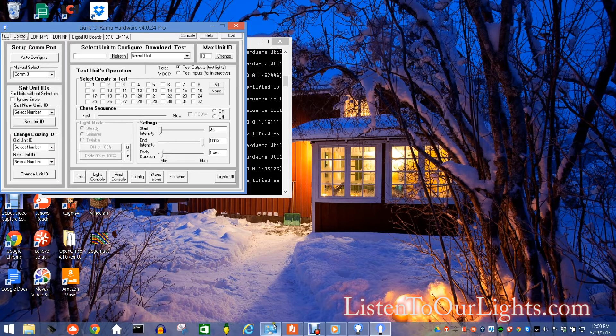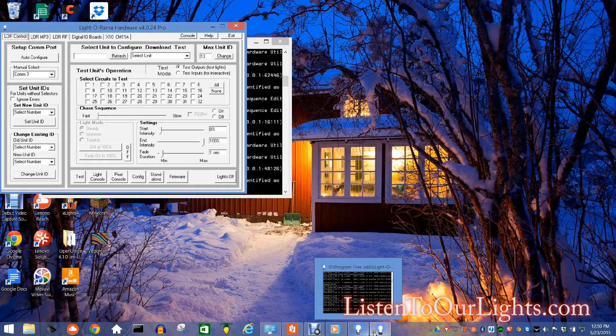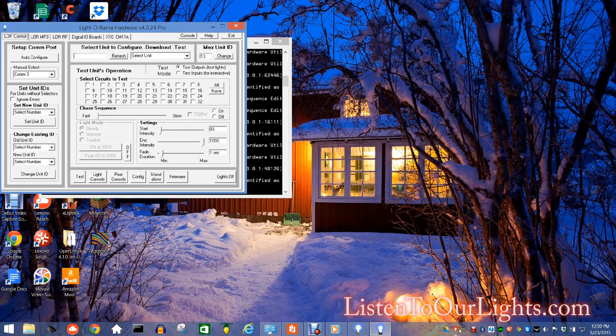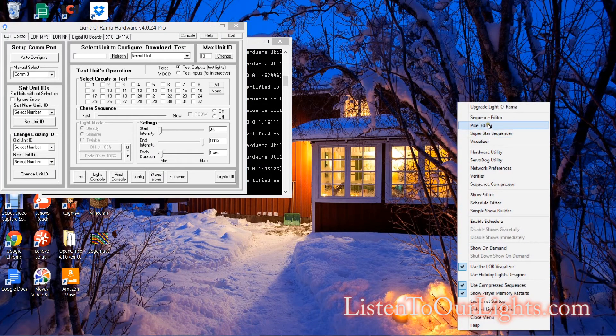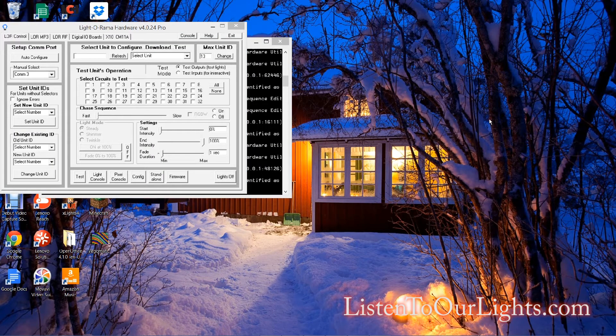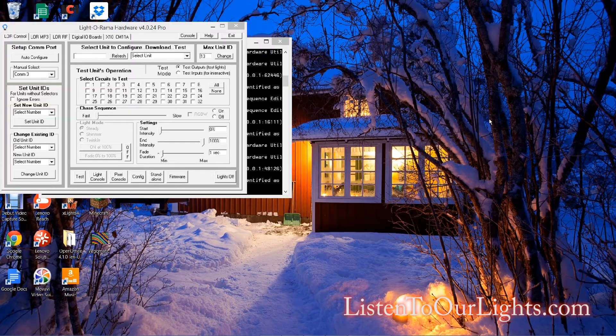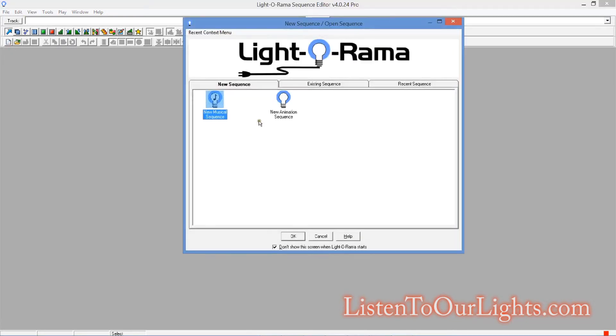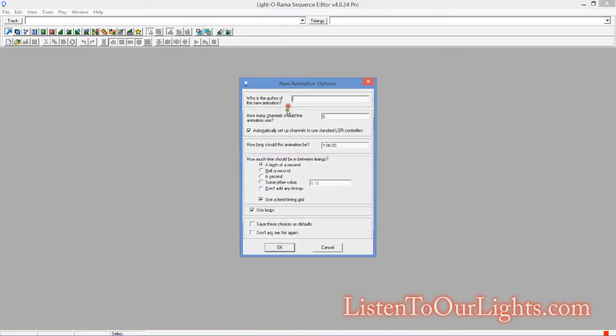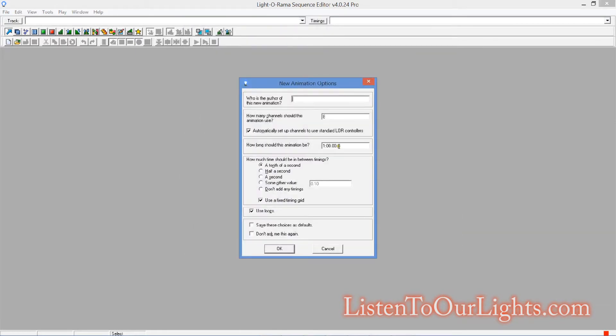So what I'm going to do first, I'm going to write myself a quick little sequence. So I pull up the sequence editor and I say I'm going to do a new animation sequence. This only needs to be like 30 seconds long. I'm just going to say one channel because I'm not going to use them anyway.